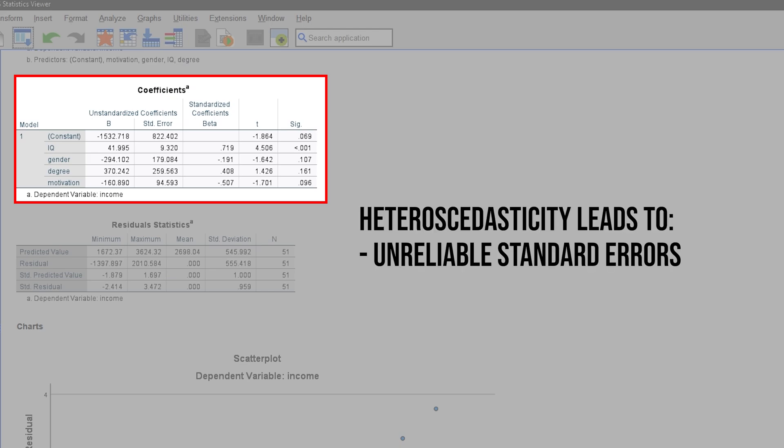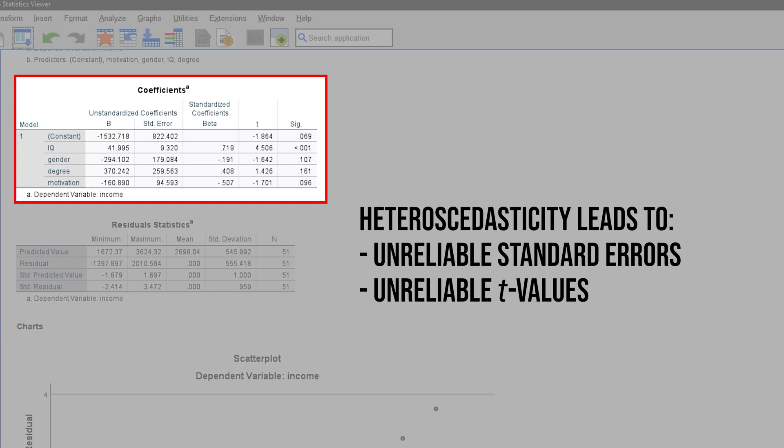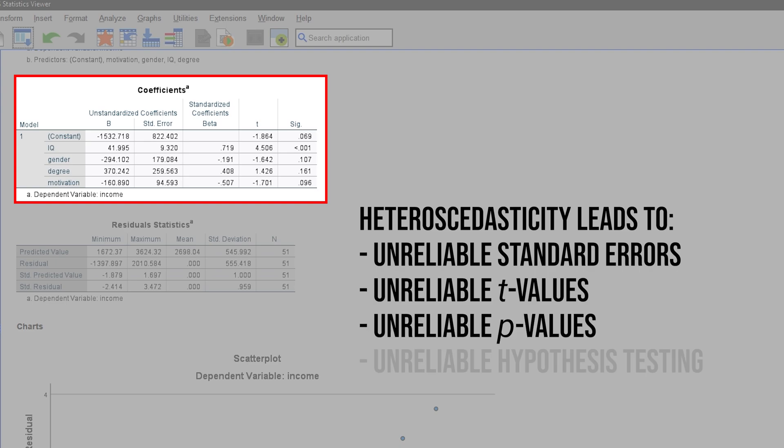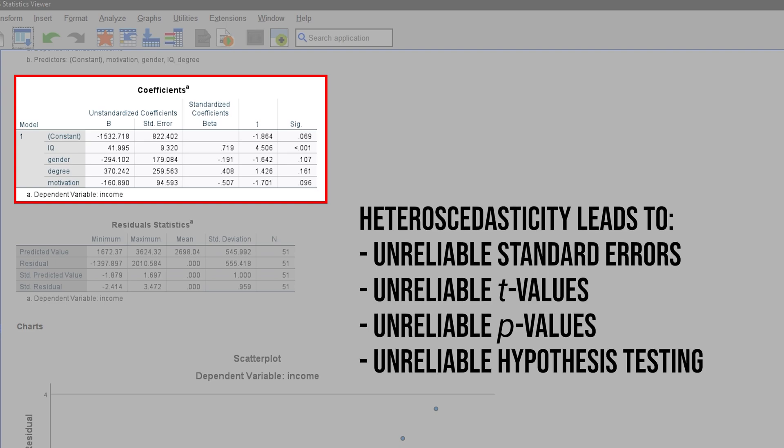The effect of this will be unreliable standard errors for the coefficients, which in turn will lead to unreliable t-values and therefore unreliable p-values. Eventually, your hypothesis testing for the coefficients is not reliable, committing type 1 and type 2 errors.